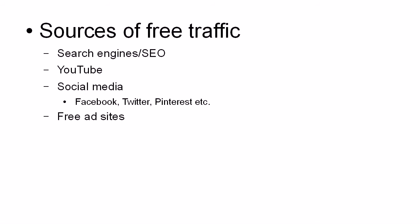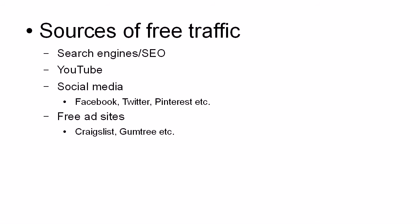Then there are free ad sites. These are things like Craigslist, Gumtree and so on. Now, these aren't as effective as they used to be, particularly Craigslist, because they have actually now clamped down on quite a lot of things. And they have made it difficult to post an ad if you are outside the target market.